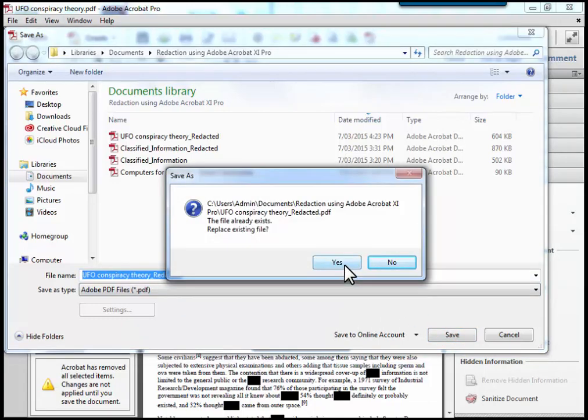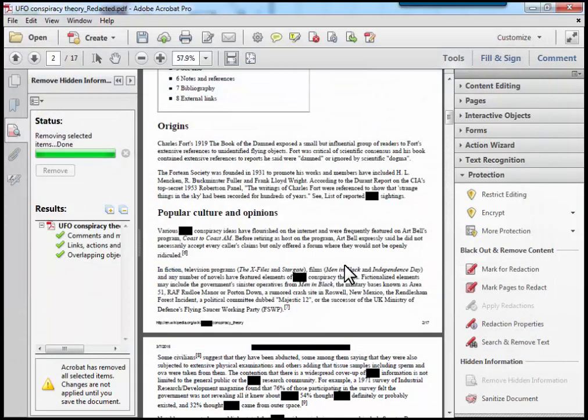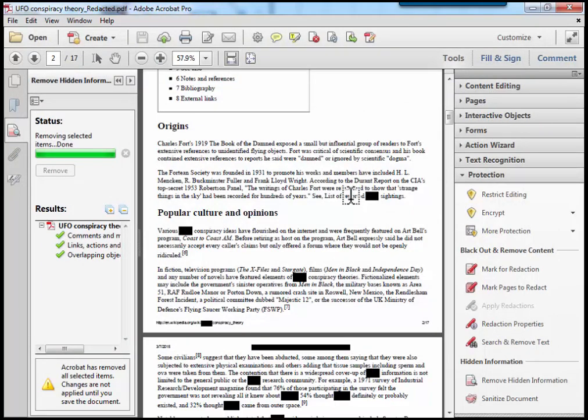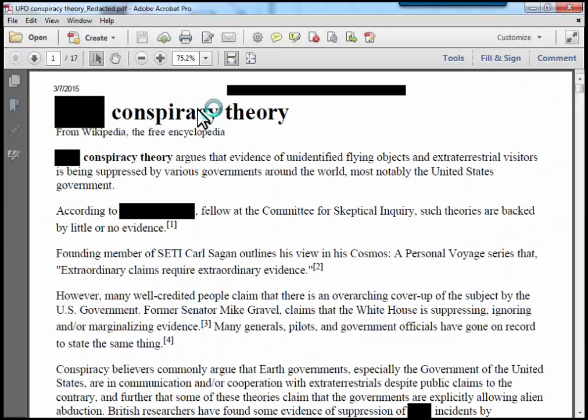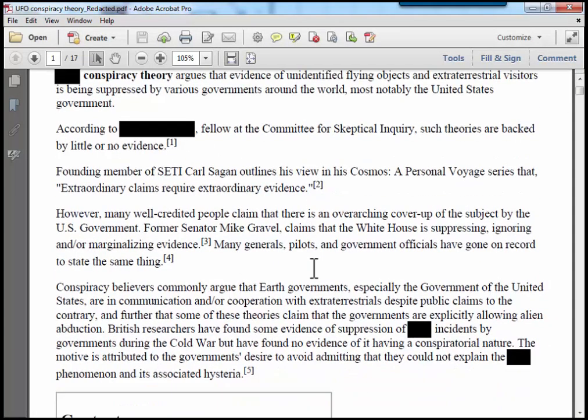And I'm going to replace the existing file as it was one that I've practiced earlier. And now when anybody opens this document up, the text and data has all been removed.